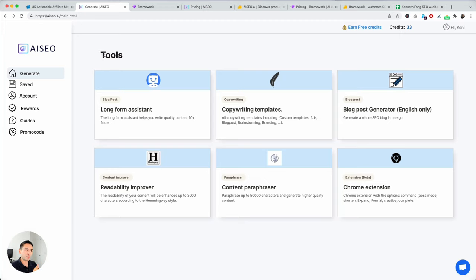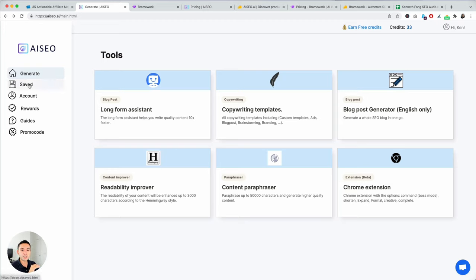This is the dashboard. You can select six different sections within the dashboard. You can view your saved content, your account information, rewards.